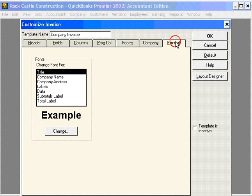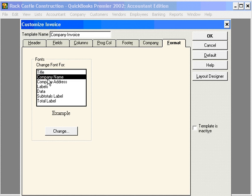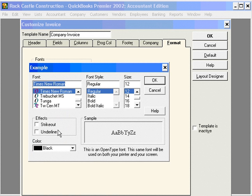The format tab allows us to change fonts. If we wanted our company name, for example, in bold.